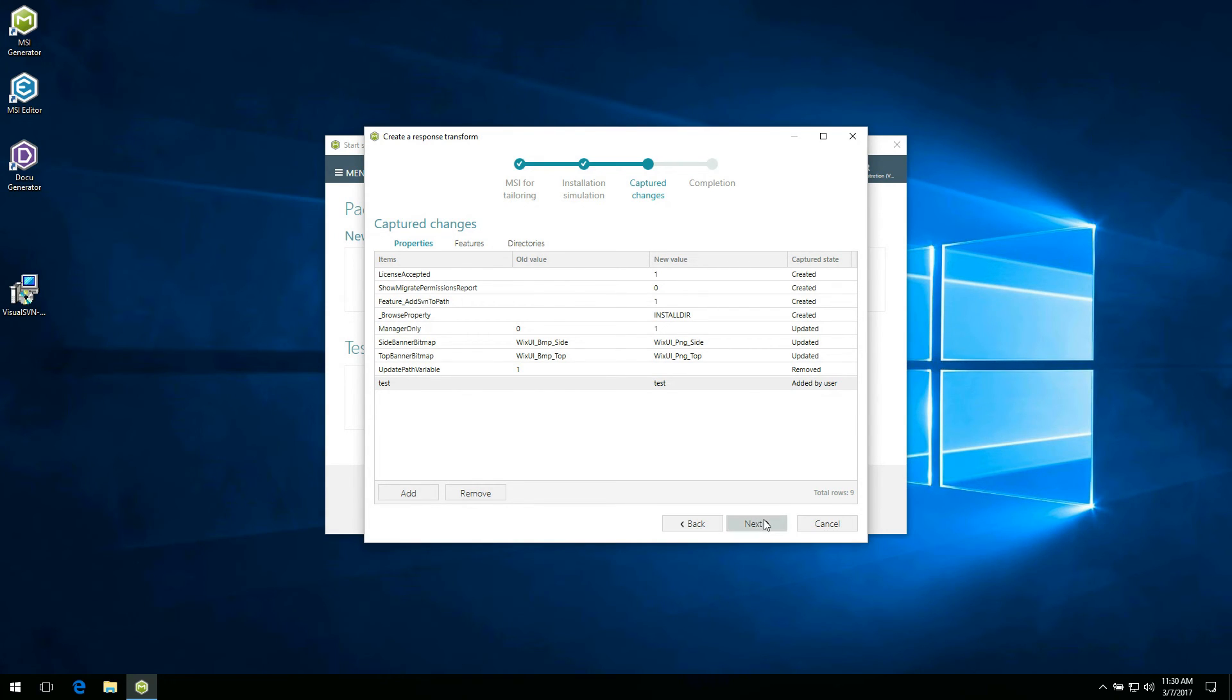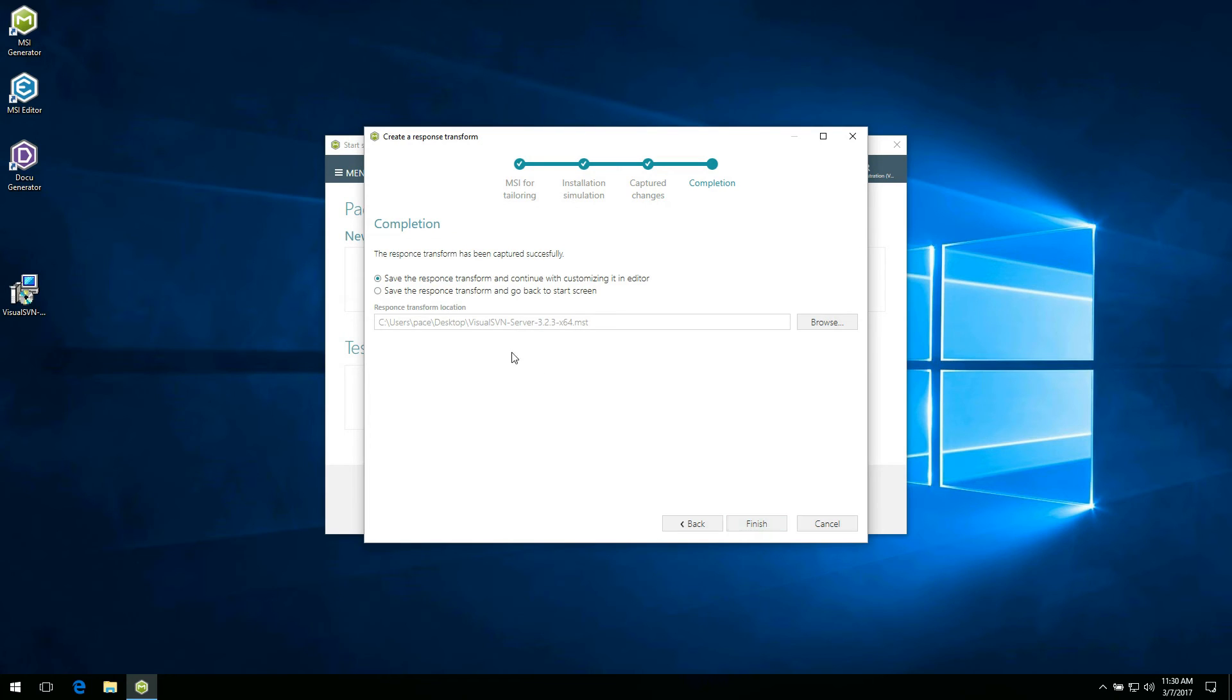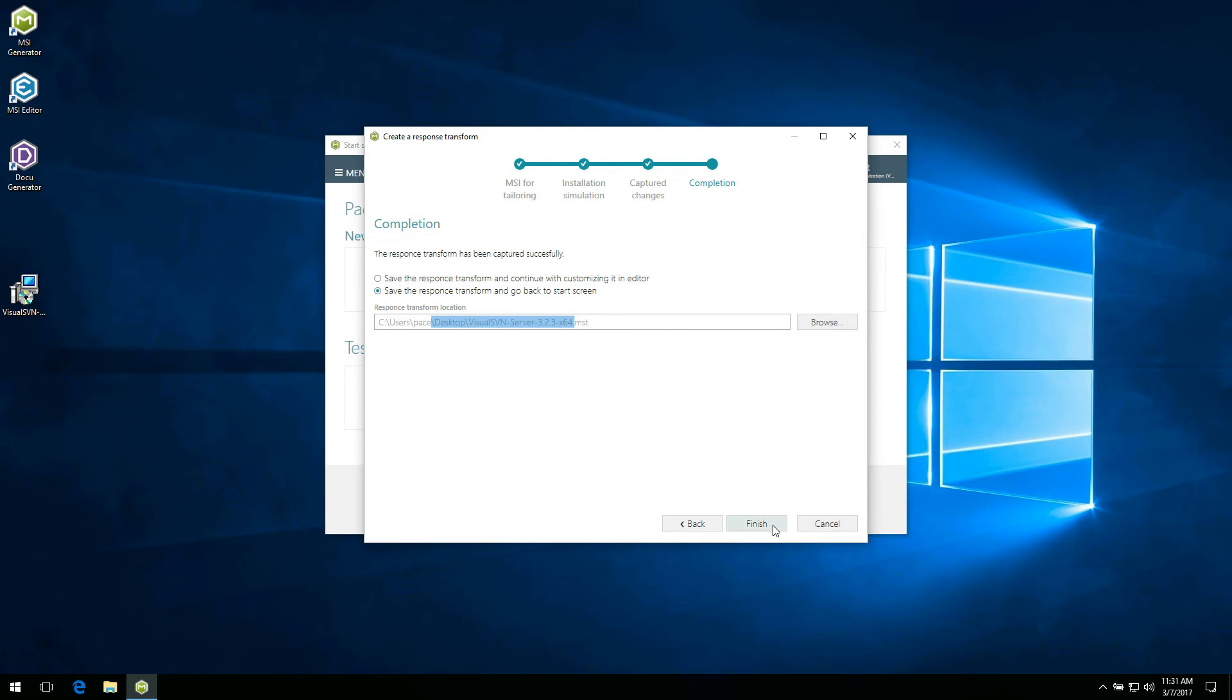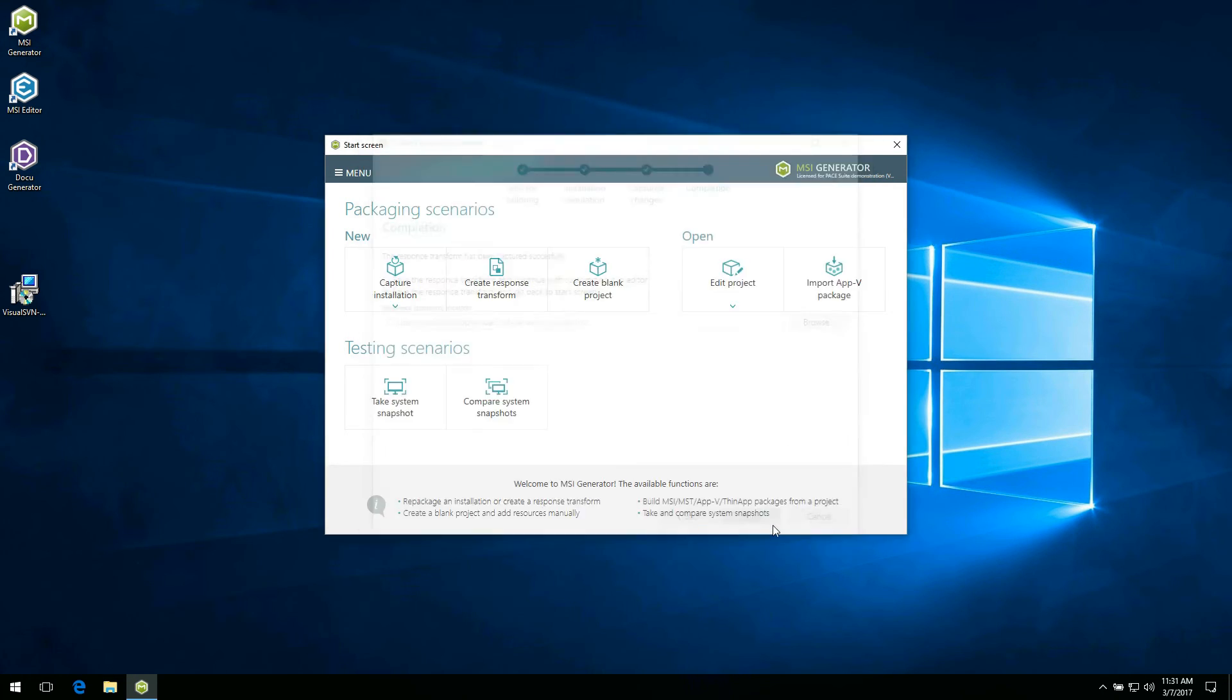Click next to go to the last step where you can choose saving option and change a name and a destination location of the response transform by clicking browse. Click finish to generate a response transform that includes captured properties, features and directories.